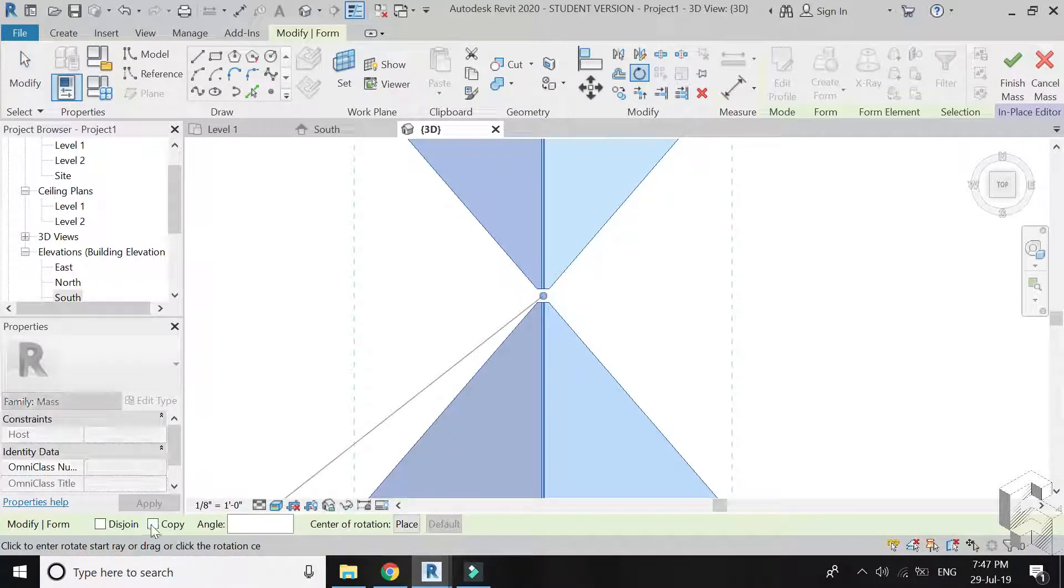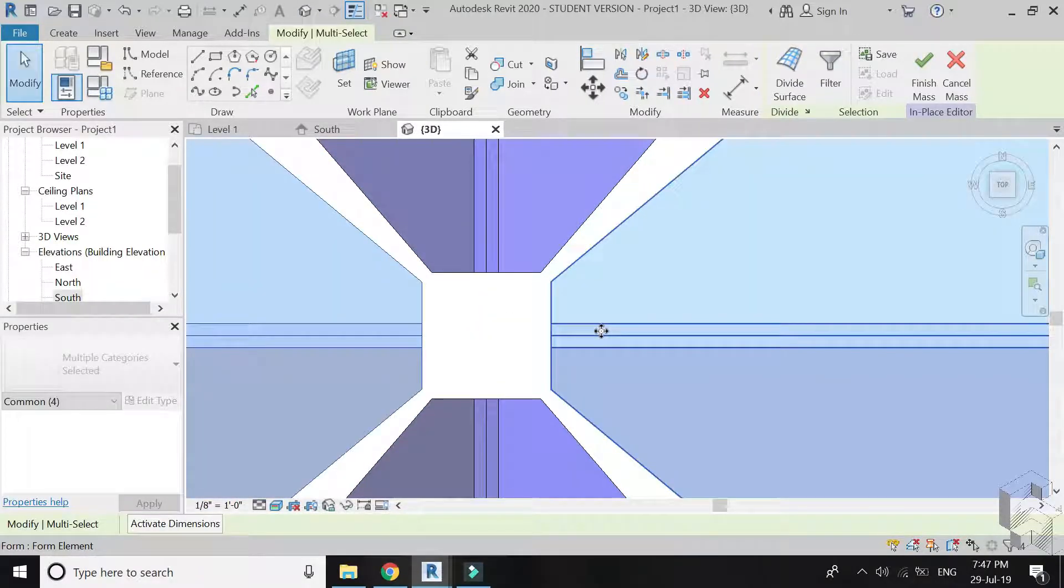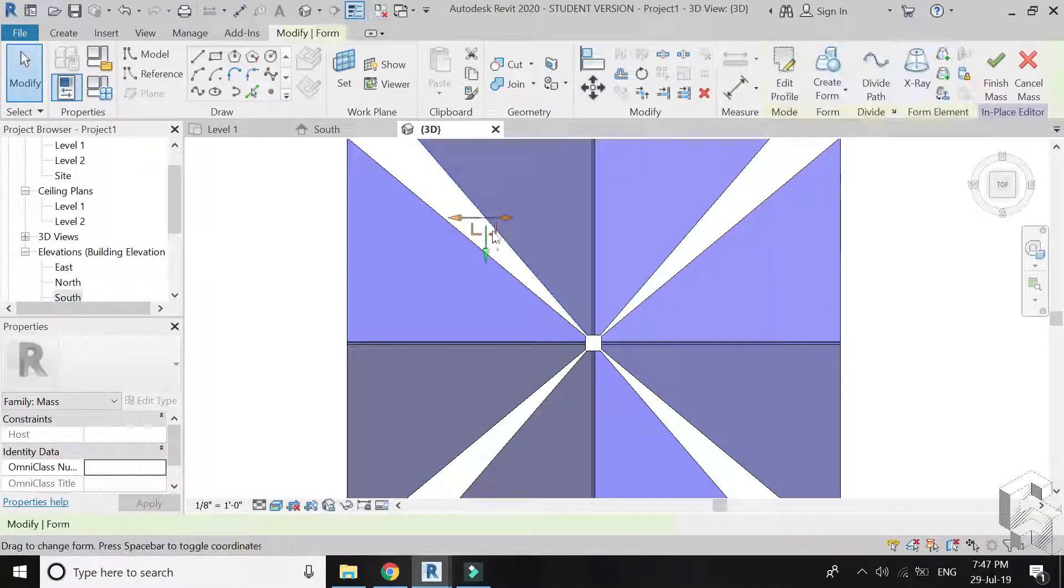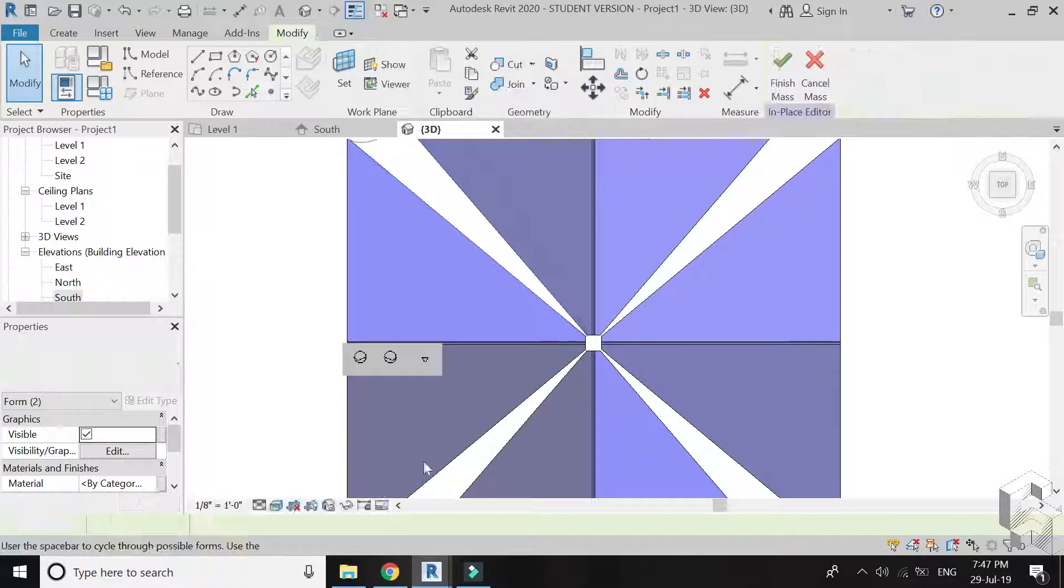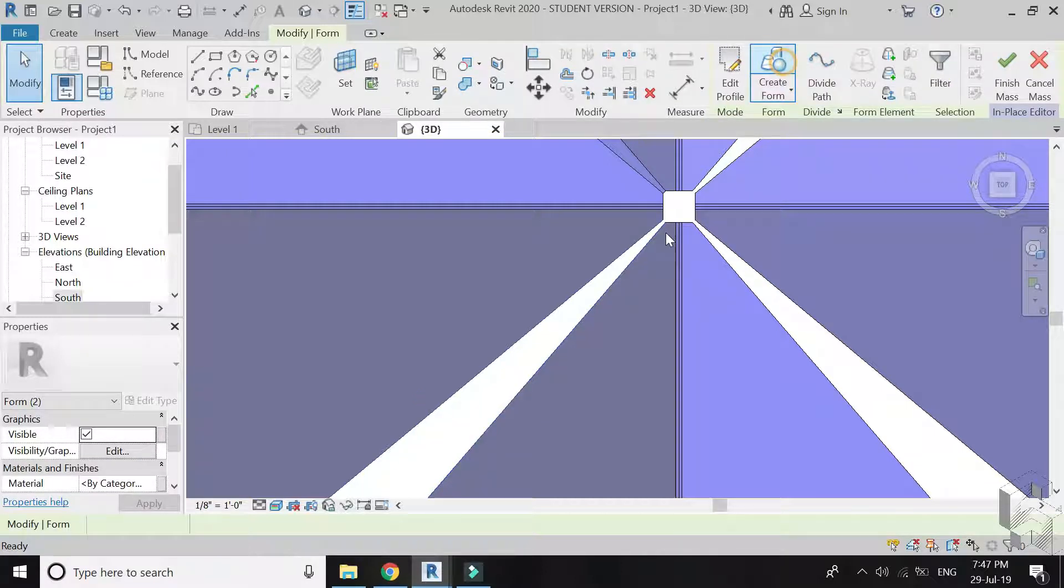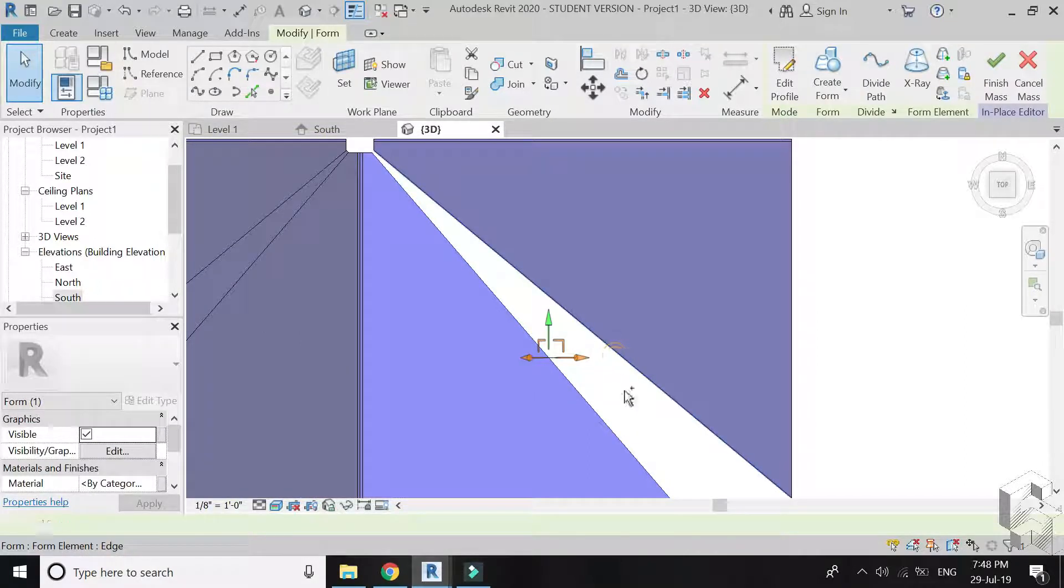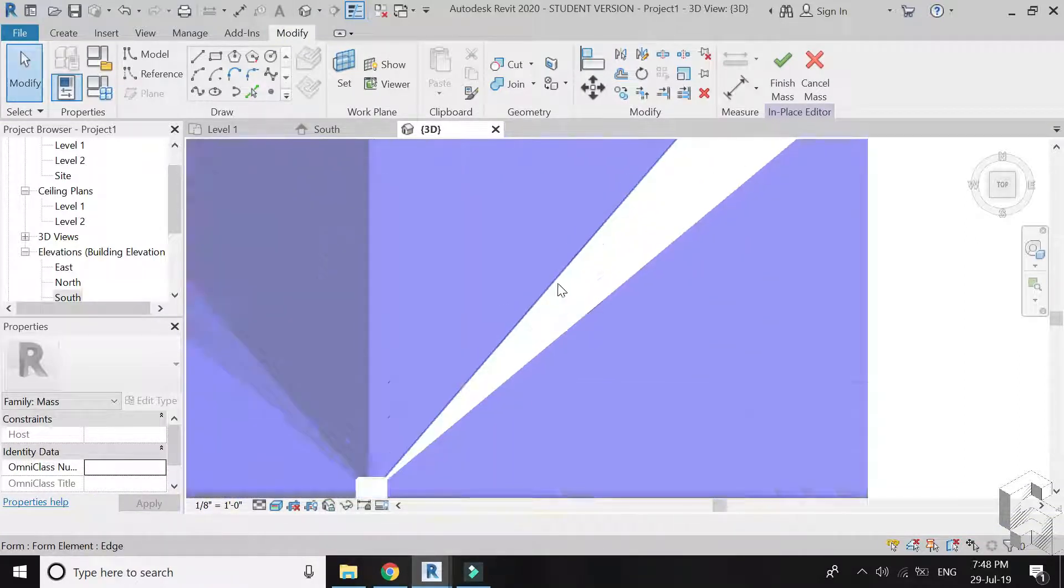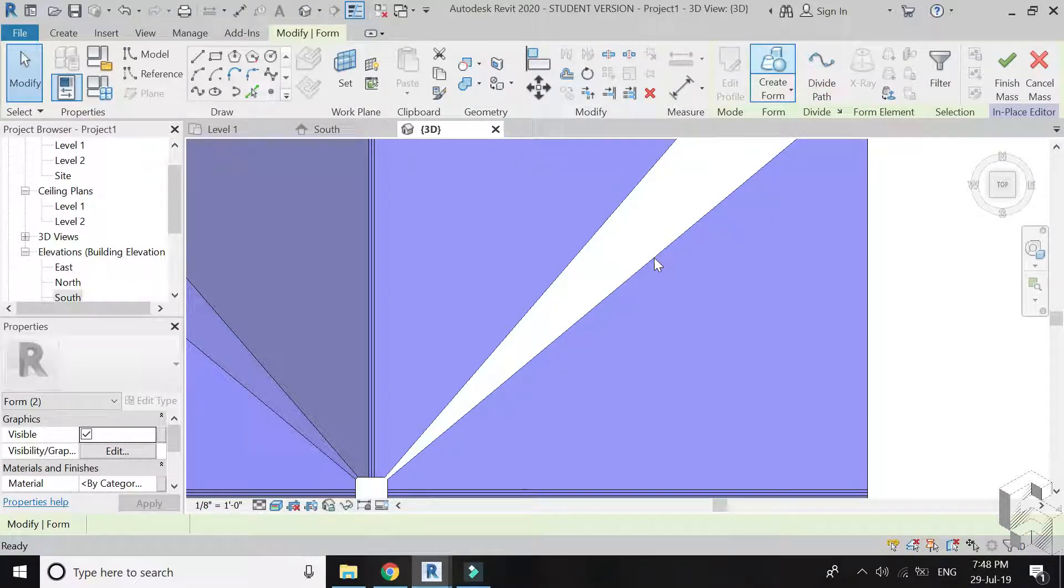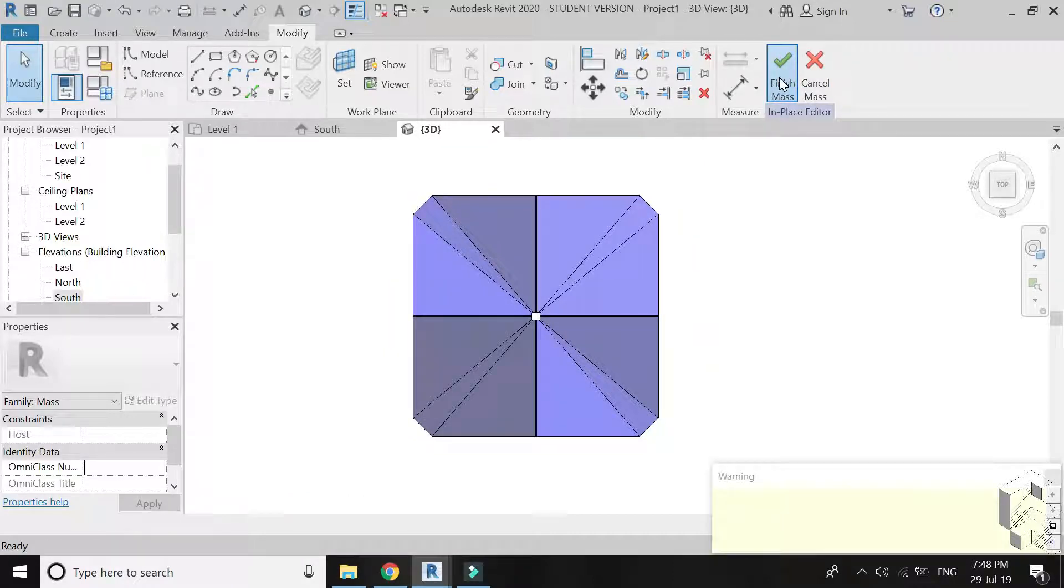Again select the whole mass and rotate copy as shown. Select the edge lines of each triangular part and click on create form. The mass is now complete.